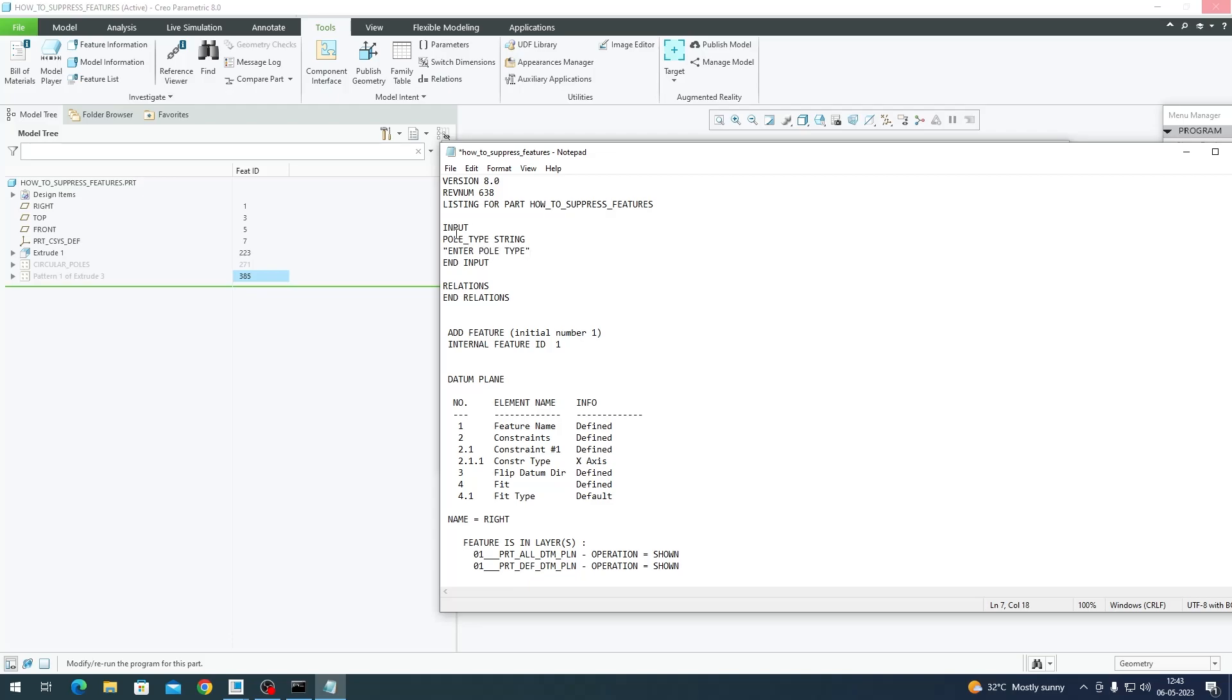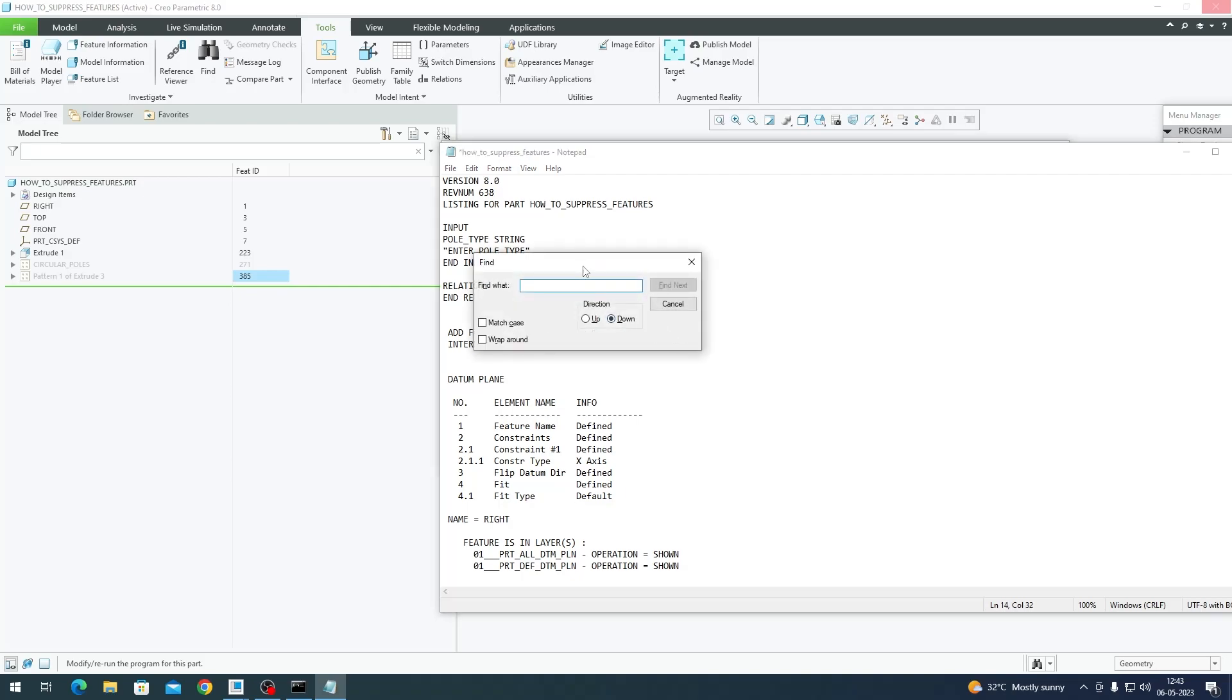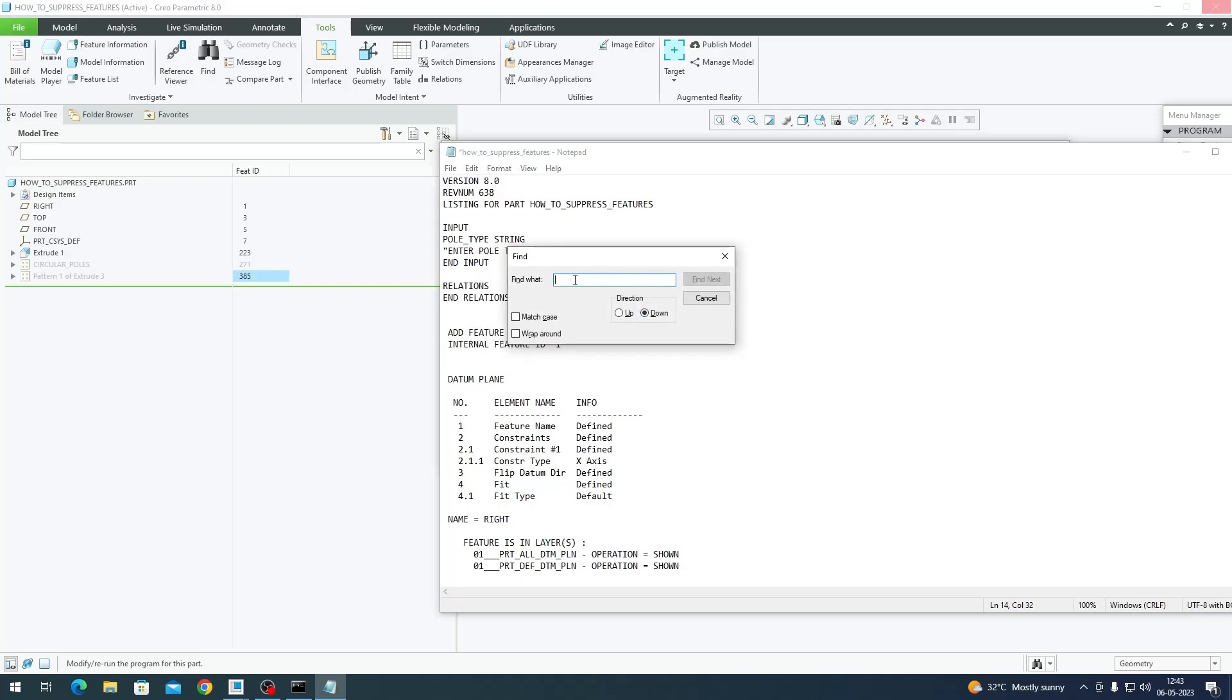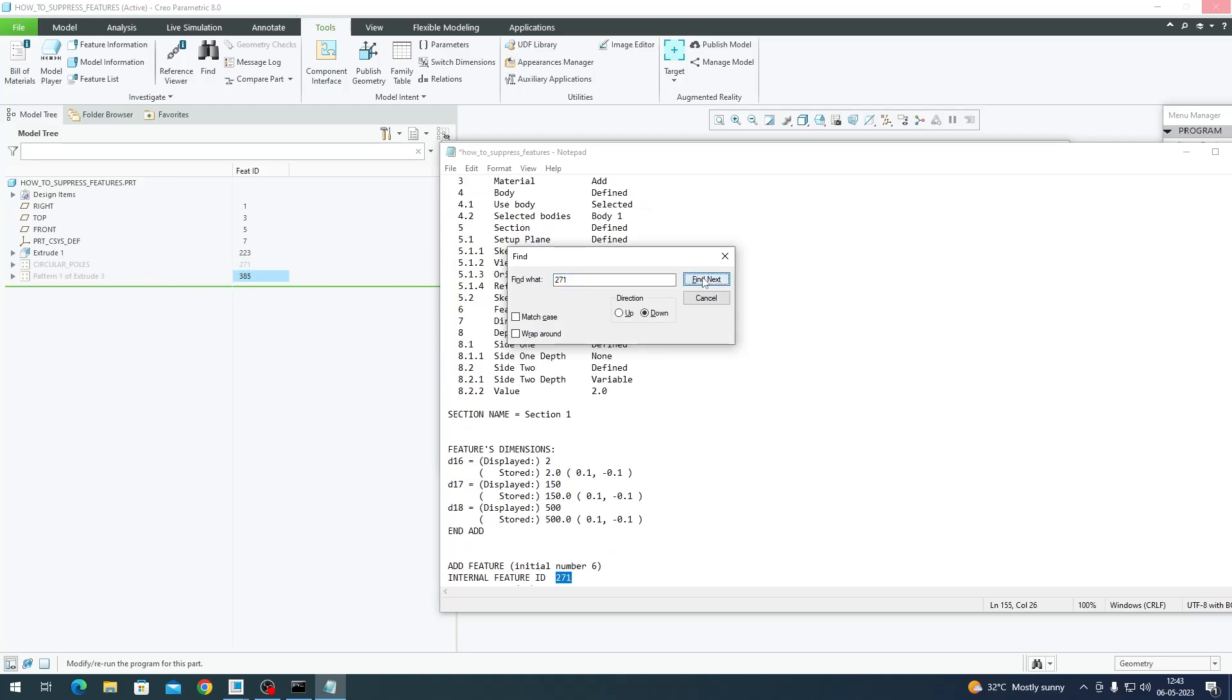This is our input, and then you should search for the feature ID. First I would like to control the circular poll condition. I'm going to press Ctrl+F to find the feature ID. I'm clicking on the text box and writing 271 because 271 is the feature ID of circular polls. Find Next.